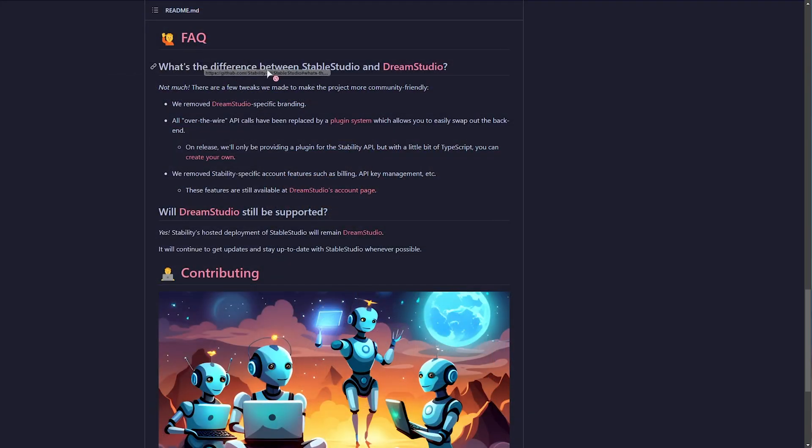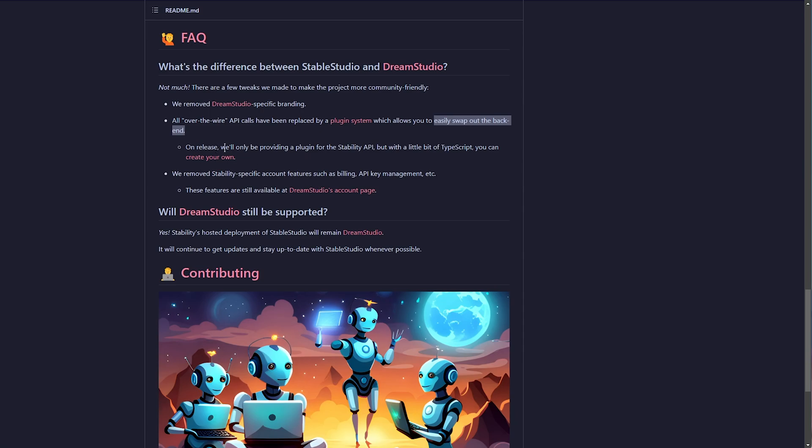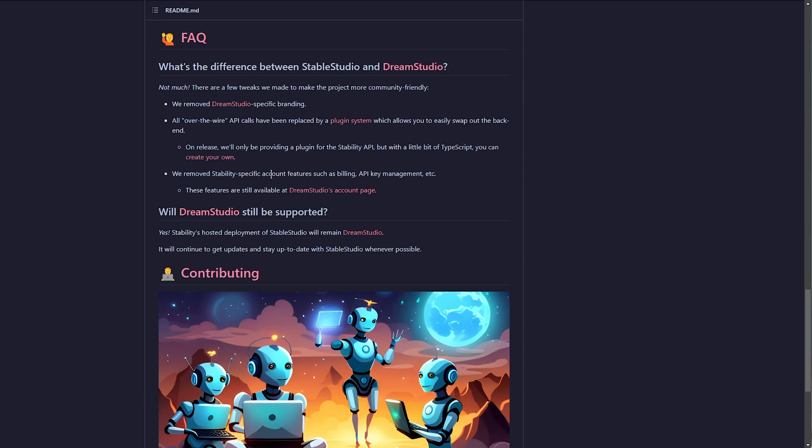What's the difference between Stable Studio and Dream Studio? Currently, not much. They've removed Dream Studio's specific branding. Obviously, all over-the-wire API calls have been replaced by a plugin system, which allows you to easily swap out the backend, which is the most interesting part about this project. On release, they'll only be providing a plugin for the Stability API, but in a little bit of TypeScript, you can create your own, and they've removed the Stability-specific account features, such as billing, API key management, etc. These will still be available on Dream Studio.